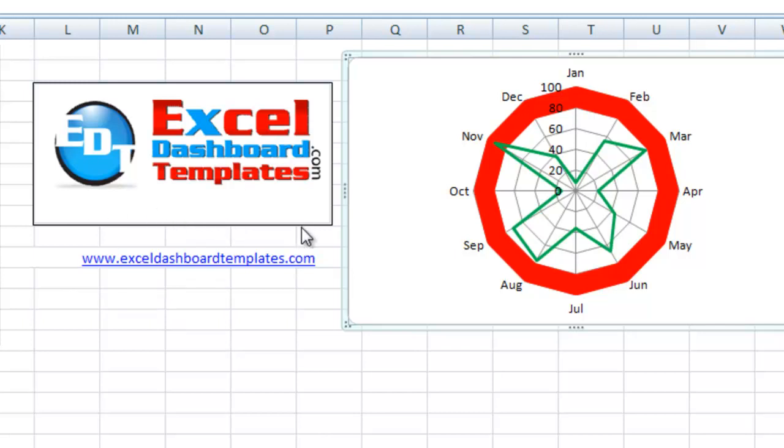Hello and welcome to ExcelDashboardTemplates.com. Please visit our website where you're sure to get the latest charting techniques to help you build better company dashboards.